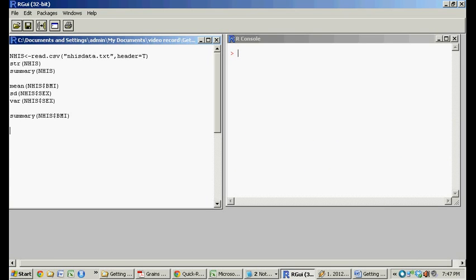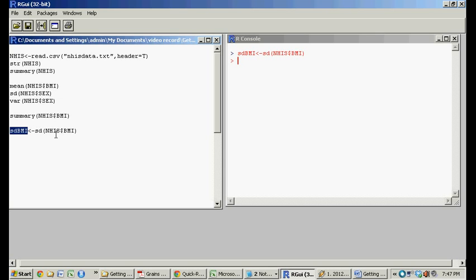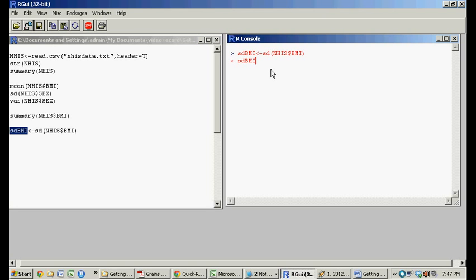You can also give names to these little operators you're doing. So let's do something like take the standard deviation of BMI and call it sdbmi, run this.